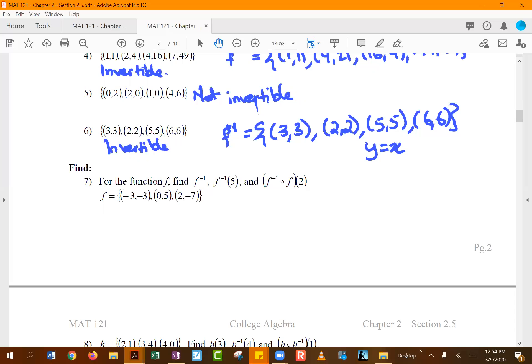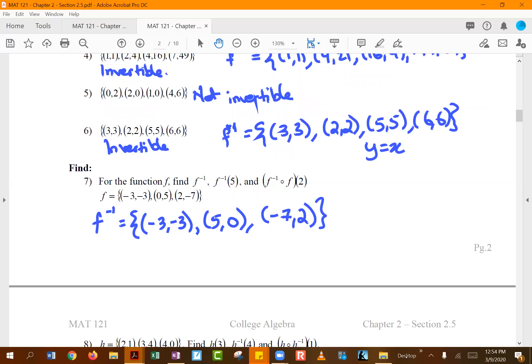Function seven is invertible, so we find its inverse by switching all coordinate pairs. Using inverse notation, f⁻¹(5) asks for the value of the inverse function at five — you go to the inverse function and find the ordered pair whose x is five, which gives the answer. The small superscript negative one signals that you are using the inverse function.